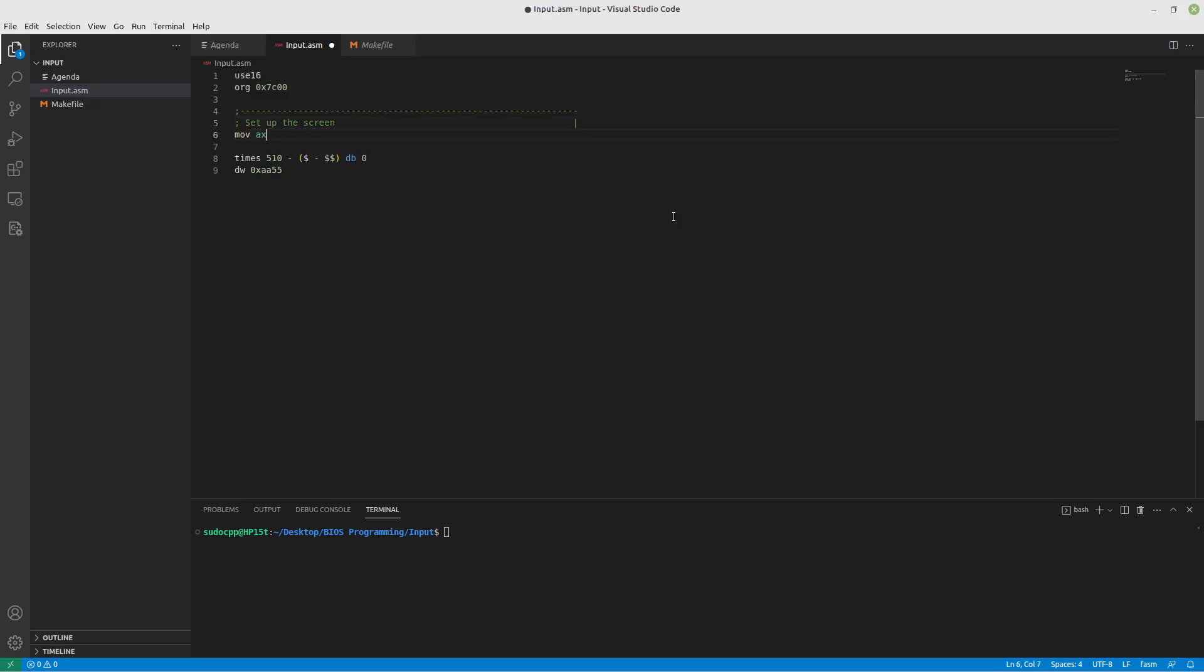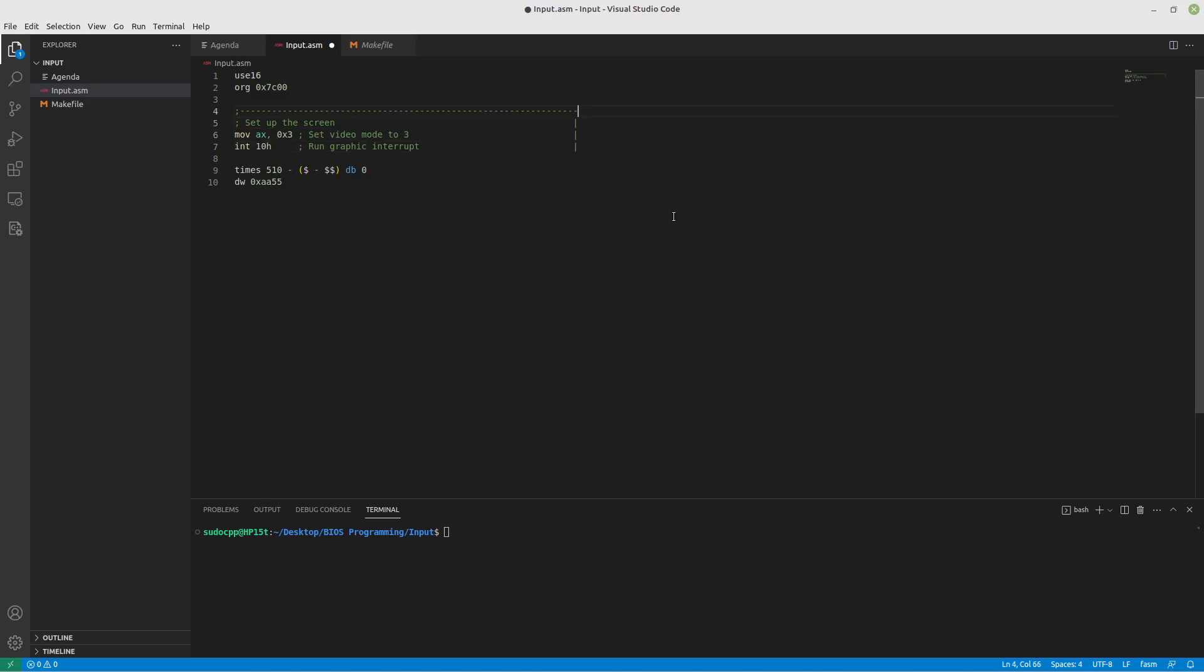So moving to AX 0x3. Set video mode to 3. And we talked about this in the Hello World again video also. So I'll run the graphics interrupt. It's a subroutine, but basically it's a subroutine.